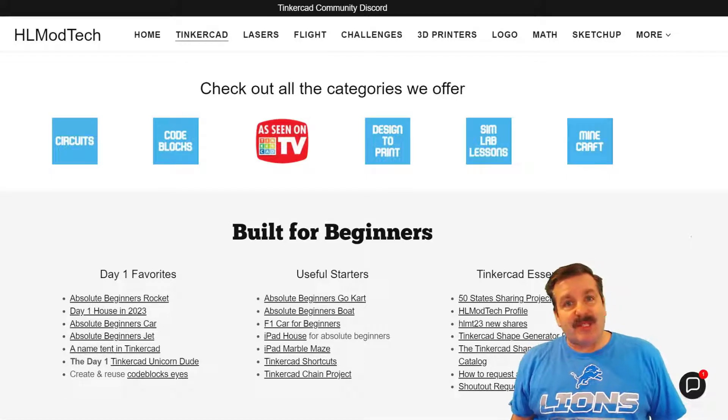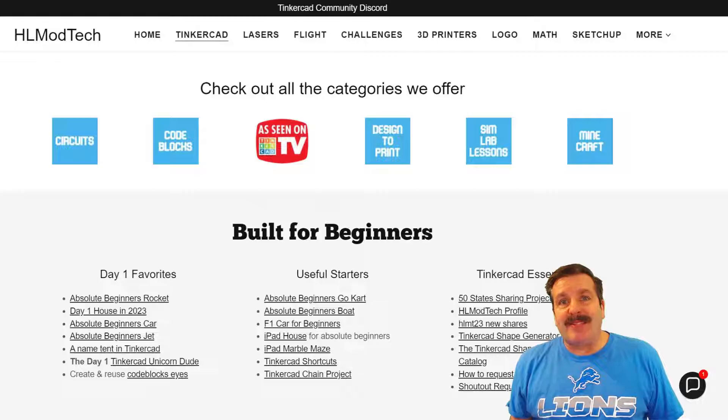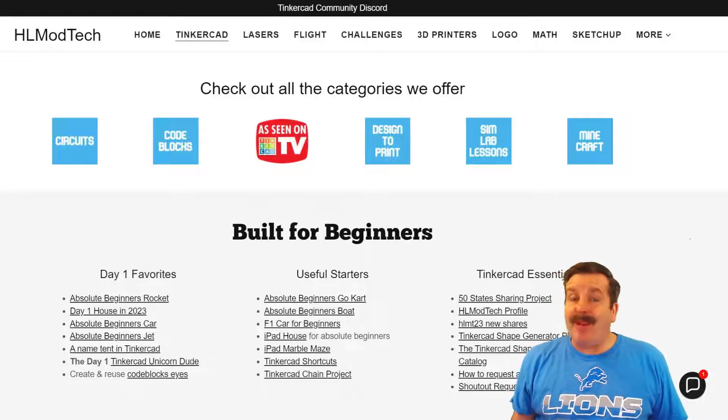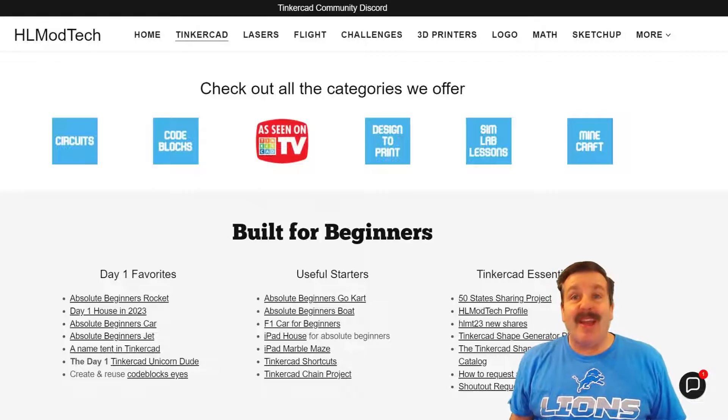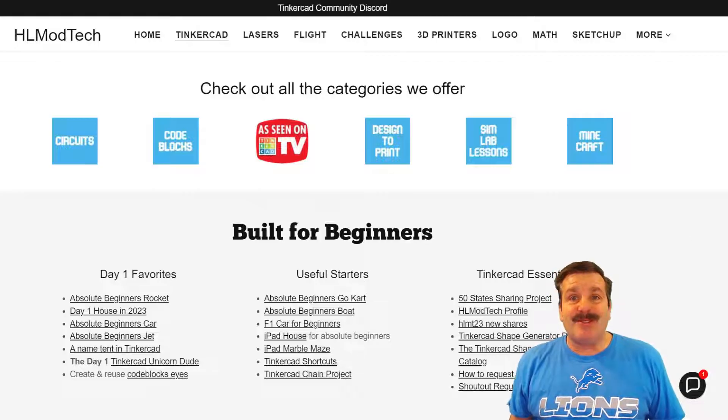Good day, friends. It is me, HL Mod Tech, and I am back with another fun, fast Tinkercad tutorial.